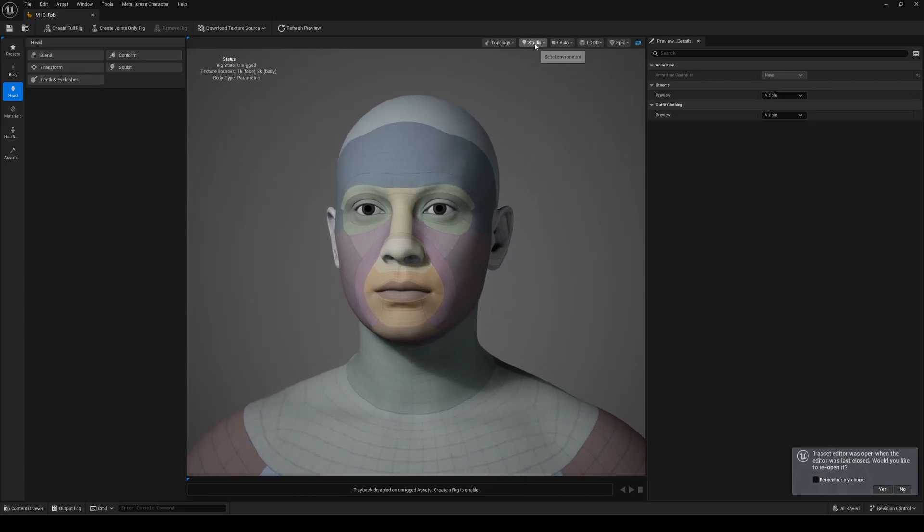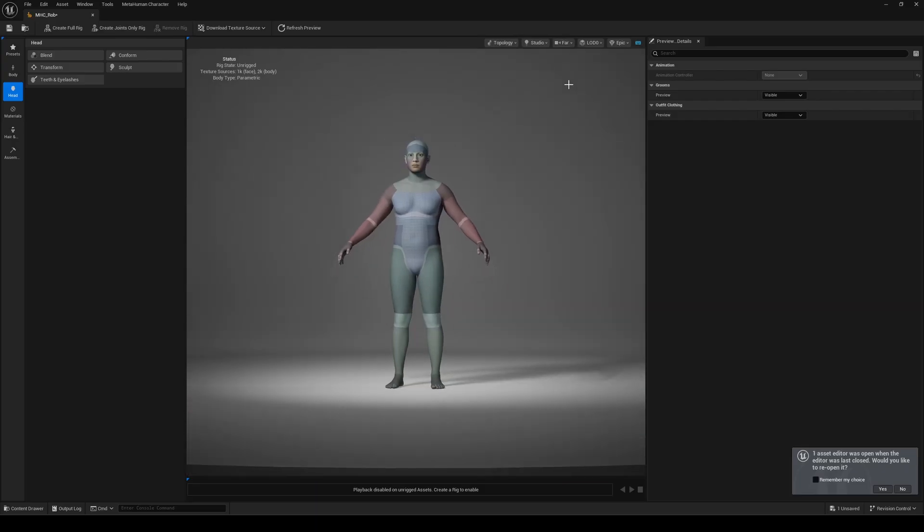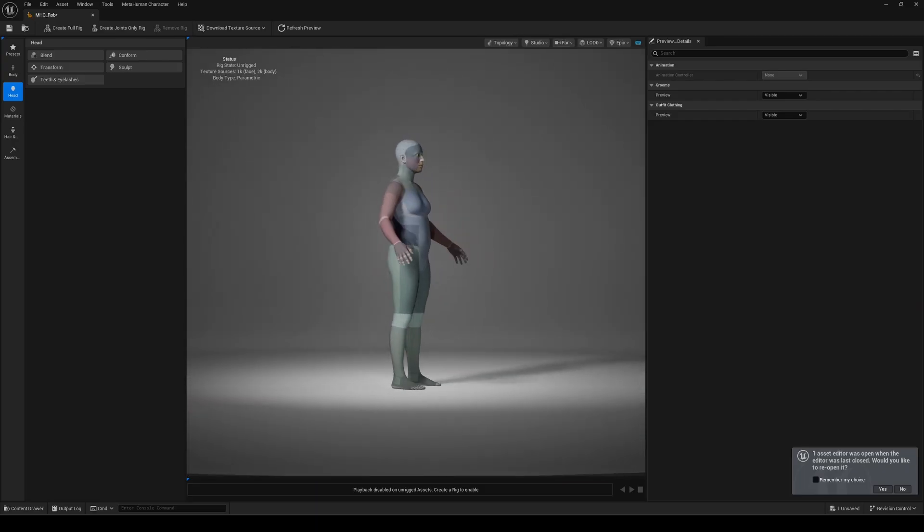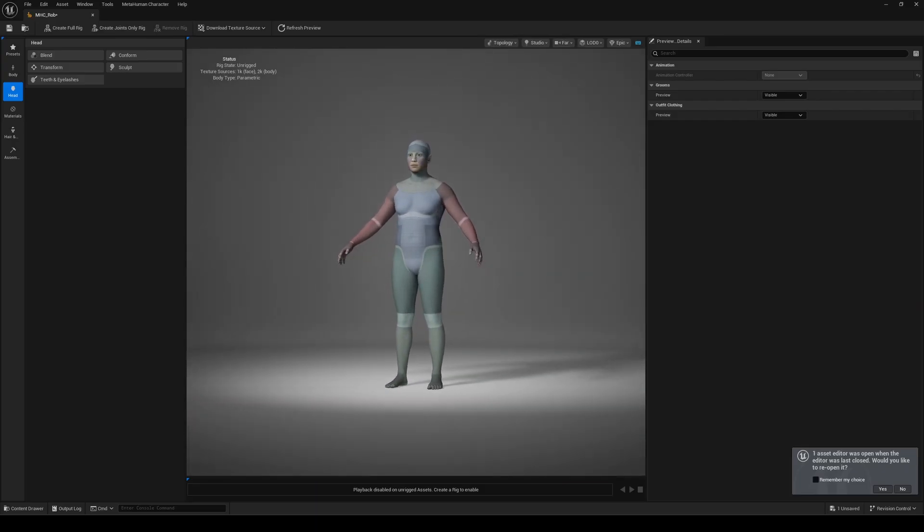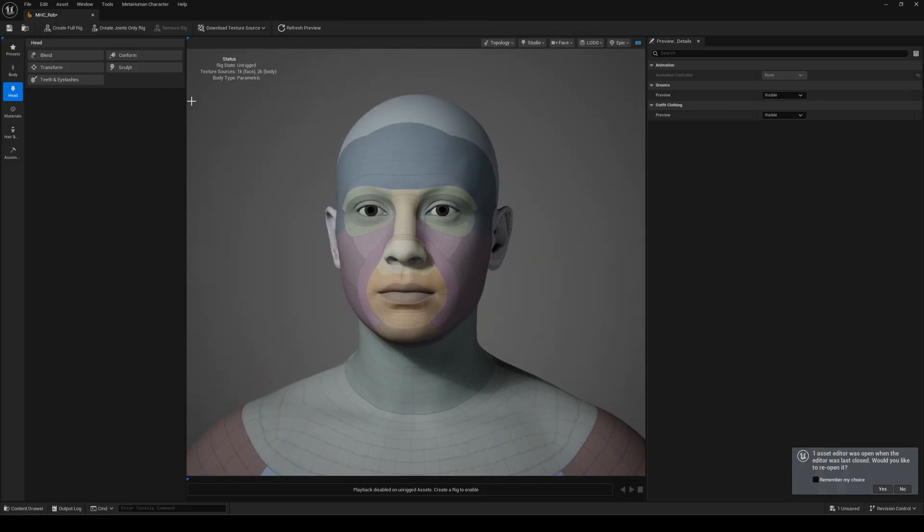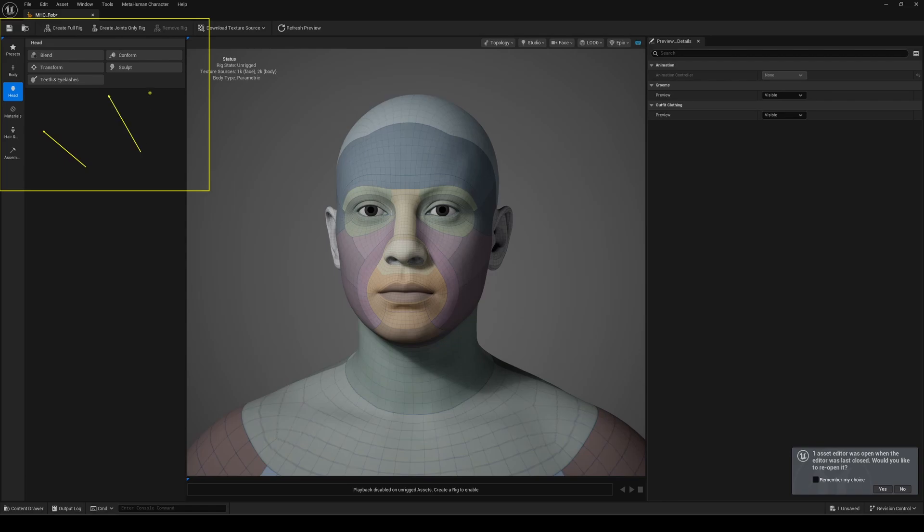We now have a brand new editor window that brings together everything you could previously do on the MetaHuman website, plus some awesome new tools. No need to leave the engine or wait for the website to load. Everything is right here, which is amazing. On the left-hand side, you'll see all the main tools, from presets to the final assembly. Most of them are intuitive, but let me walk you through my workflow.